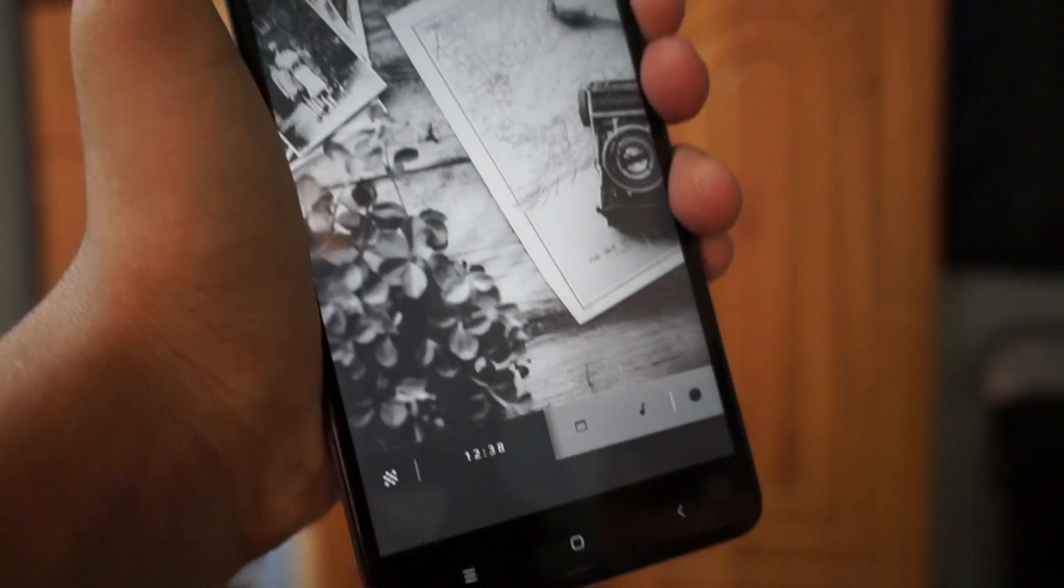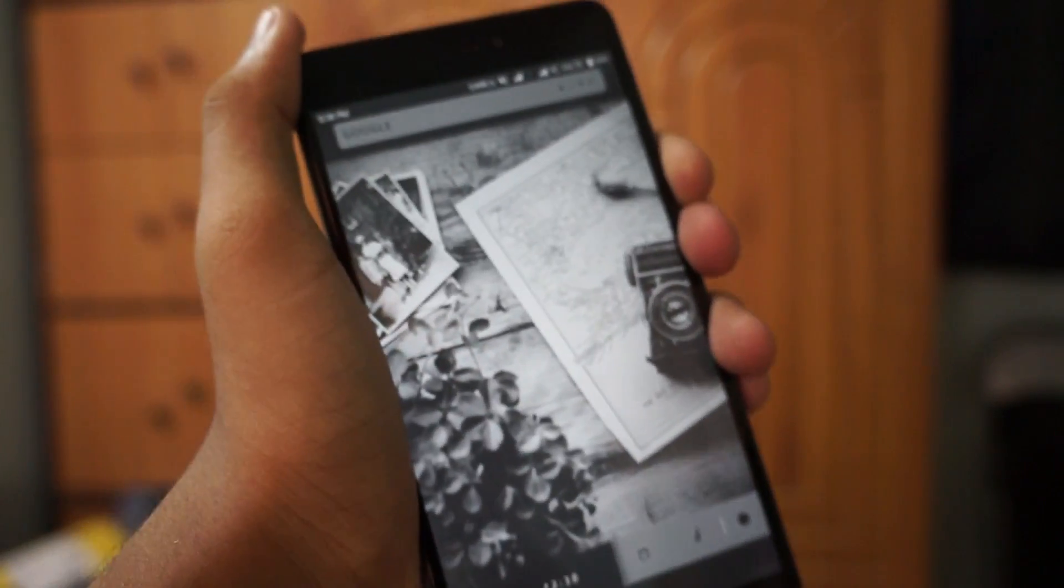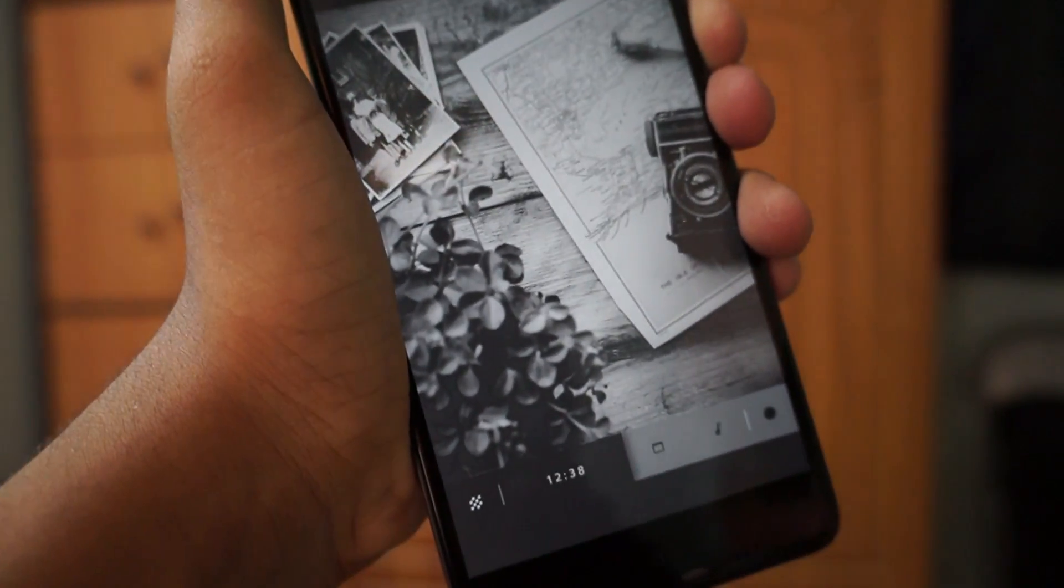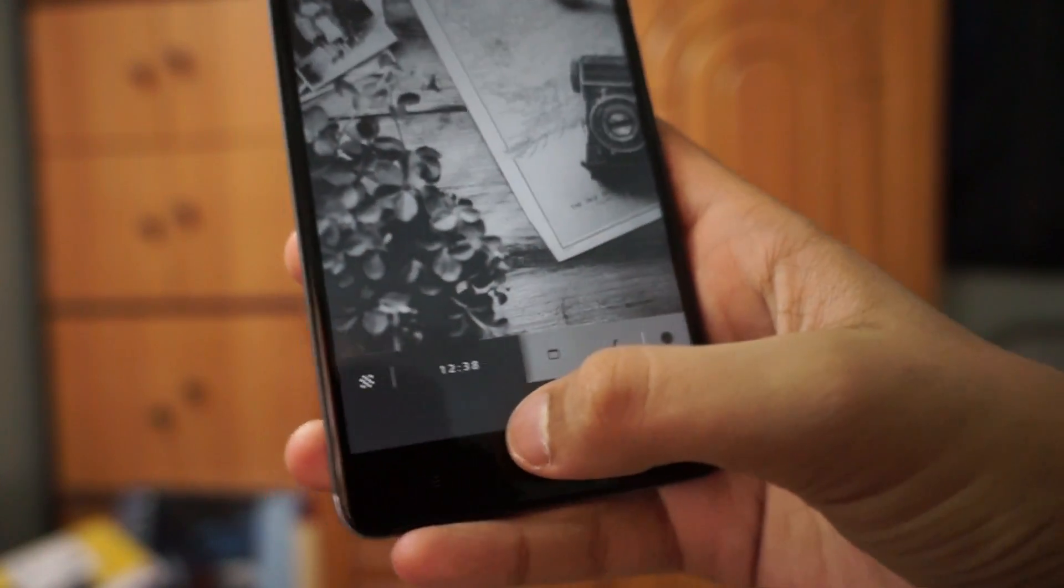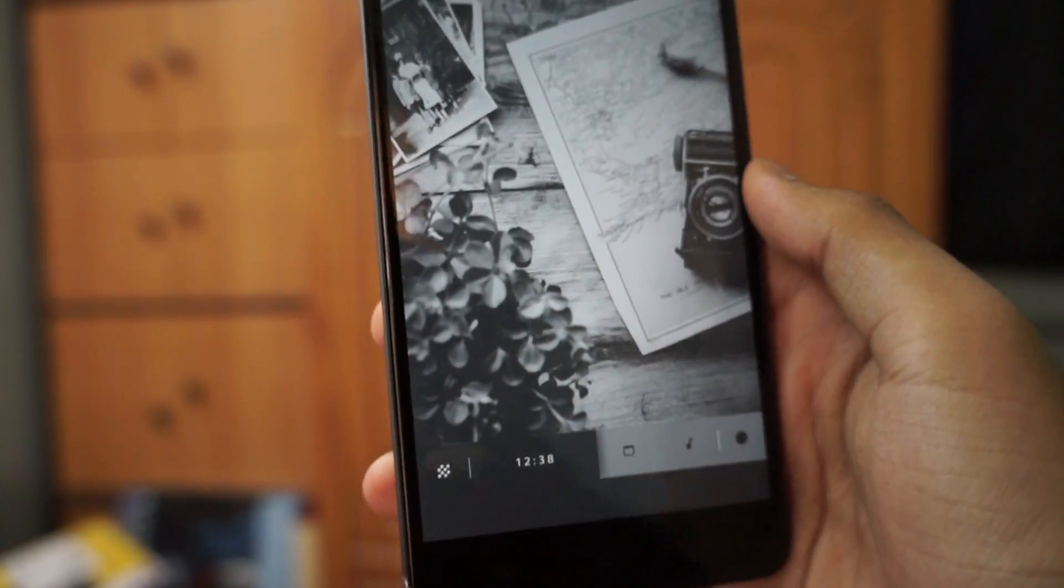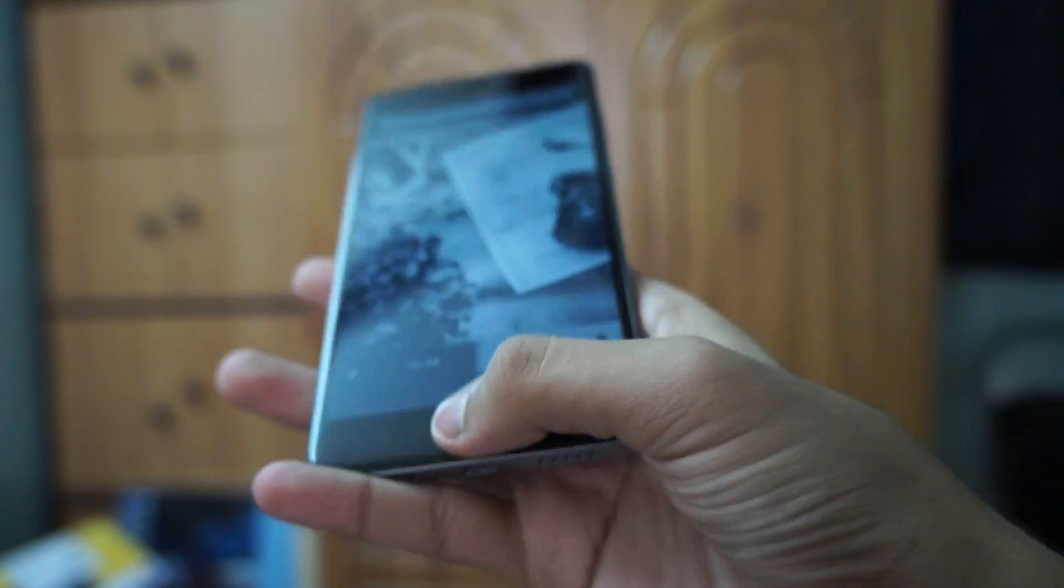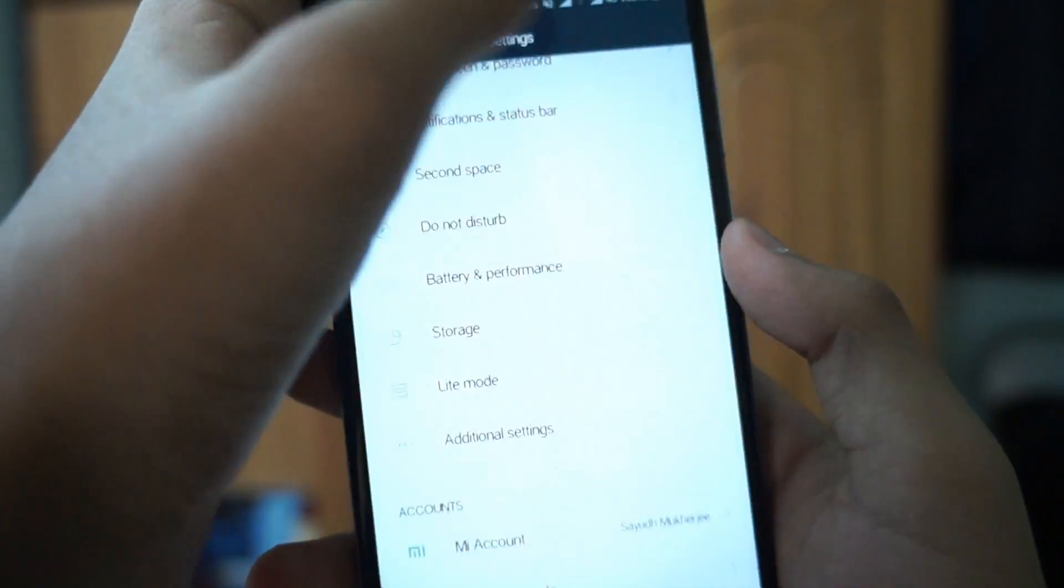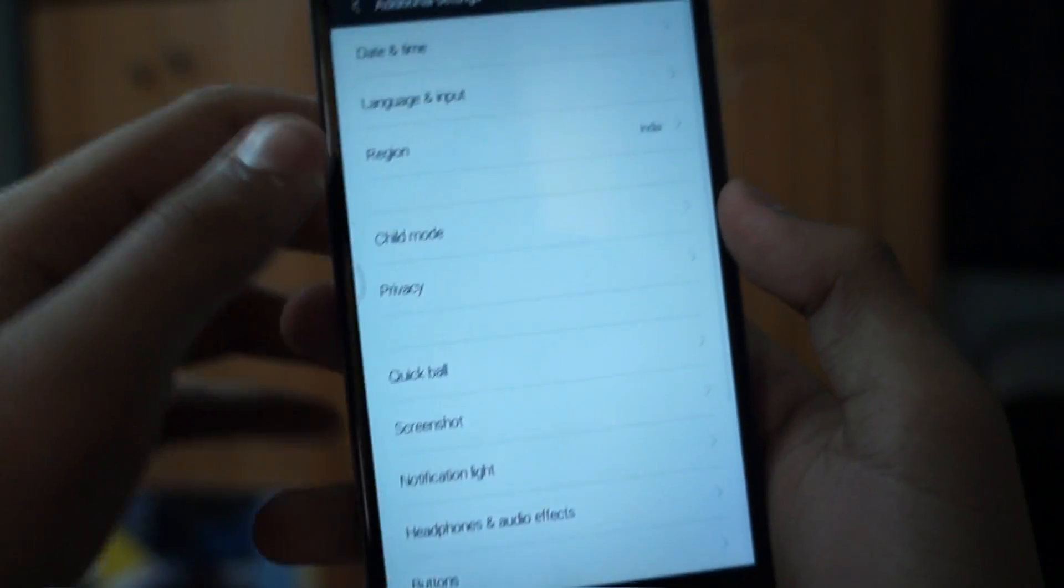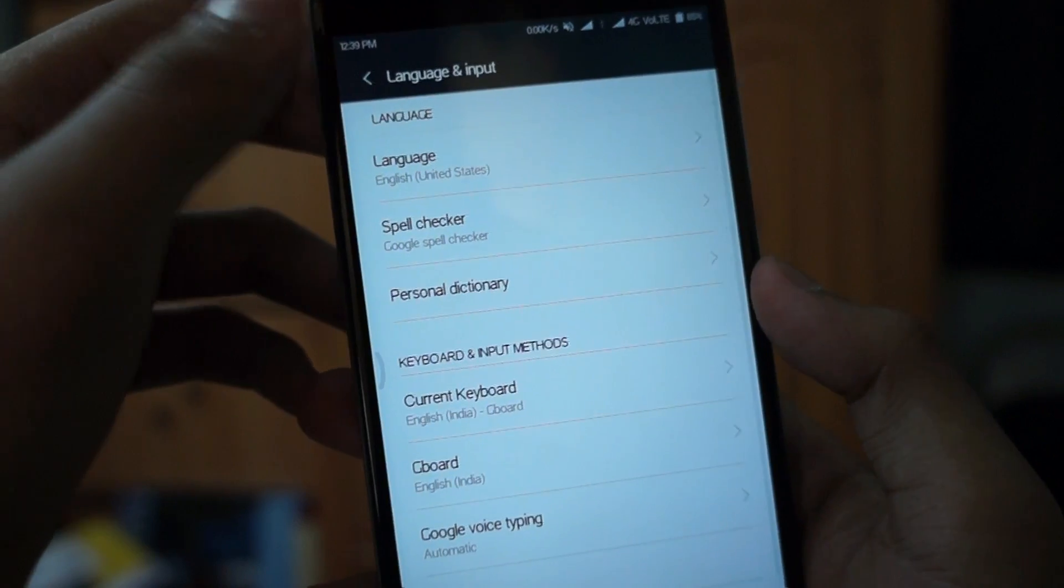If it doesn't work, you can clear the cache and app data of your Google app, and then the Google Assistant may work for you. If it still doesn't work, you can clear the data, reboot your device, and then go to settings.